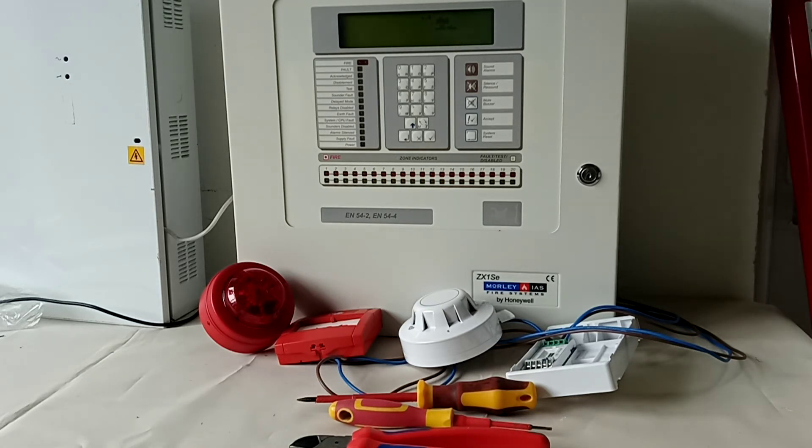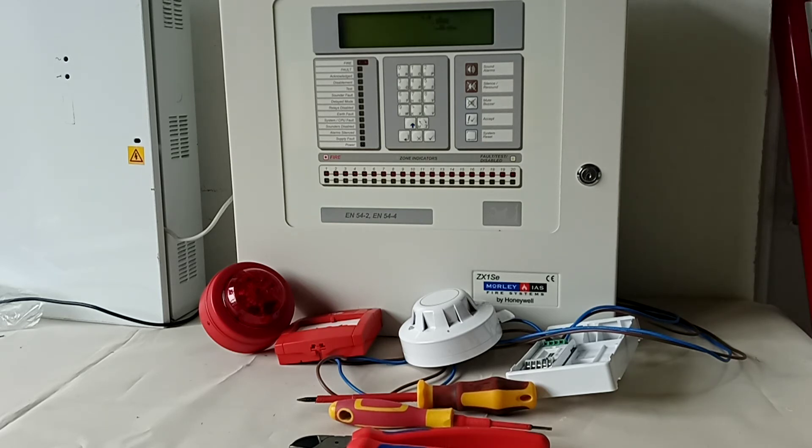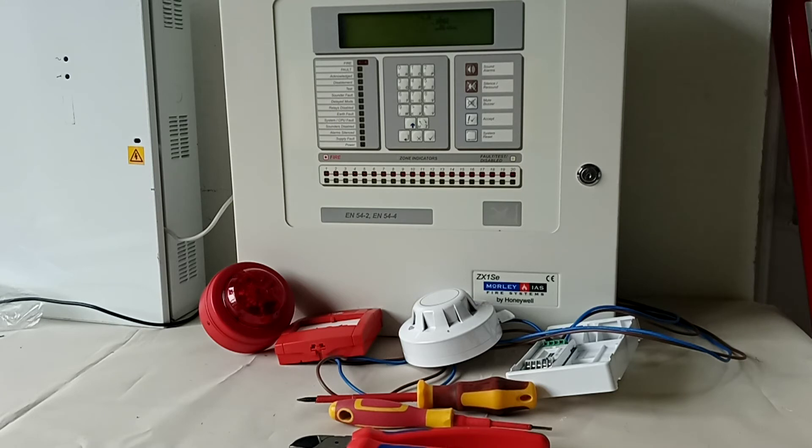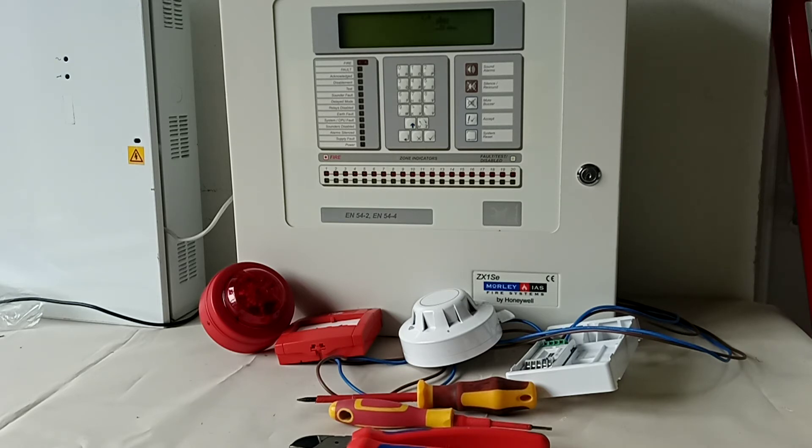At the same time, you're testing the panel itself - all the functions as they are programmed, if they are programmed according to the design, meaning the design of the fire alarm system for that particular building.